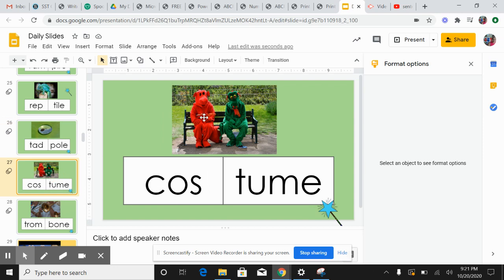Costume. They're wearing a costume. Costume, costume. Two syllables.